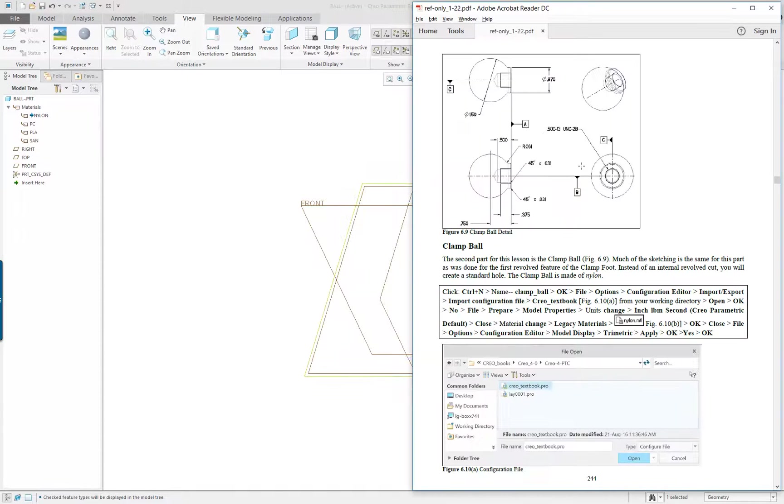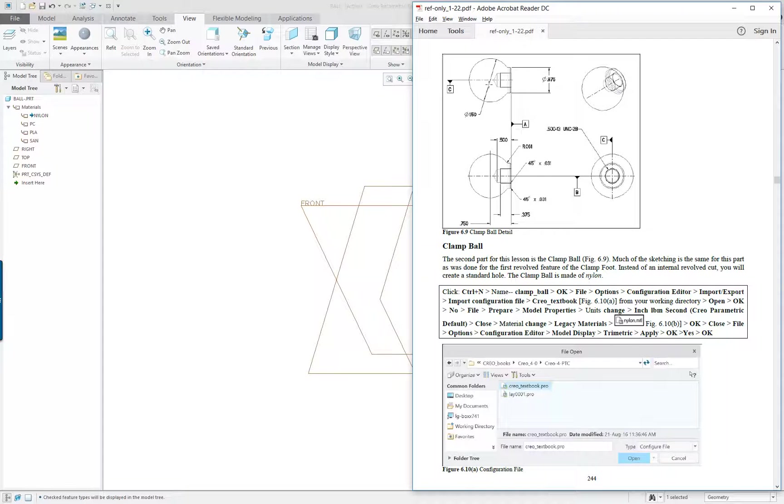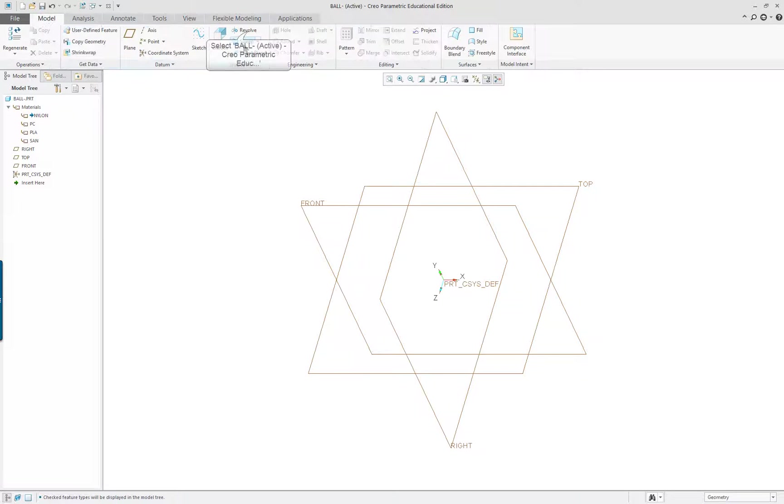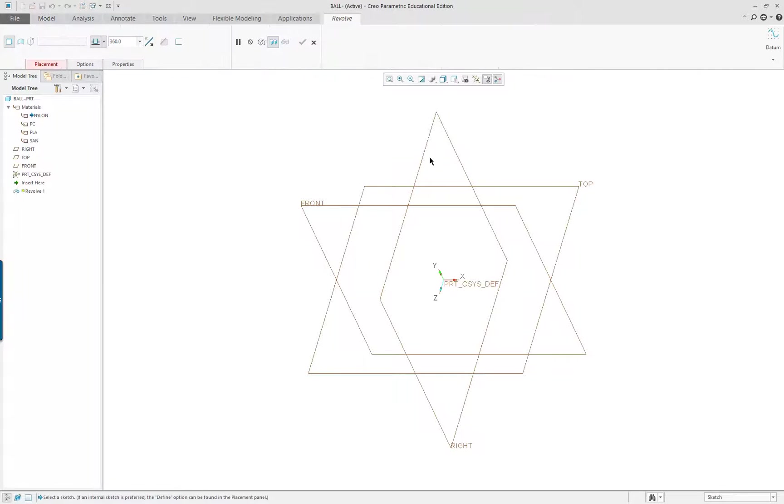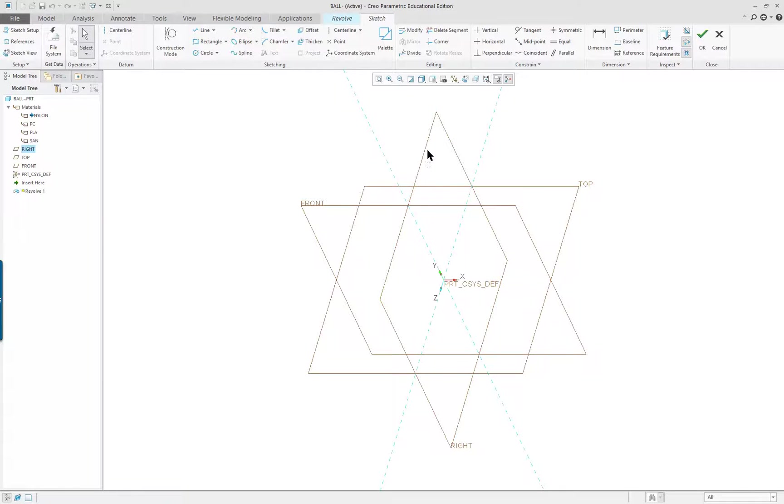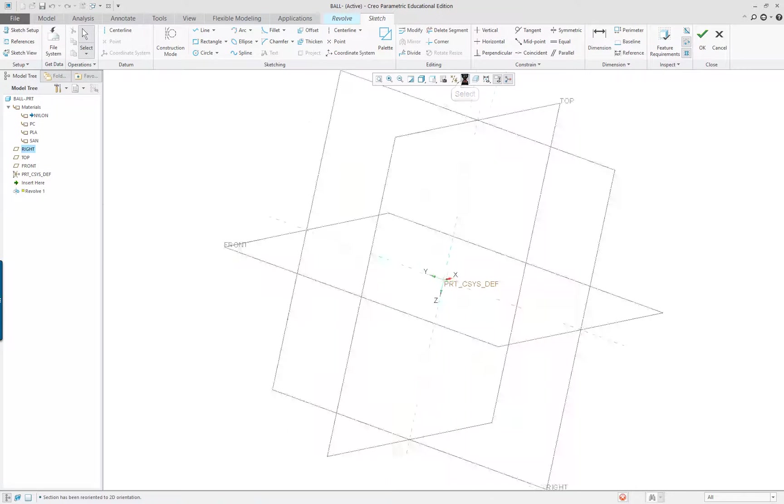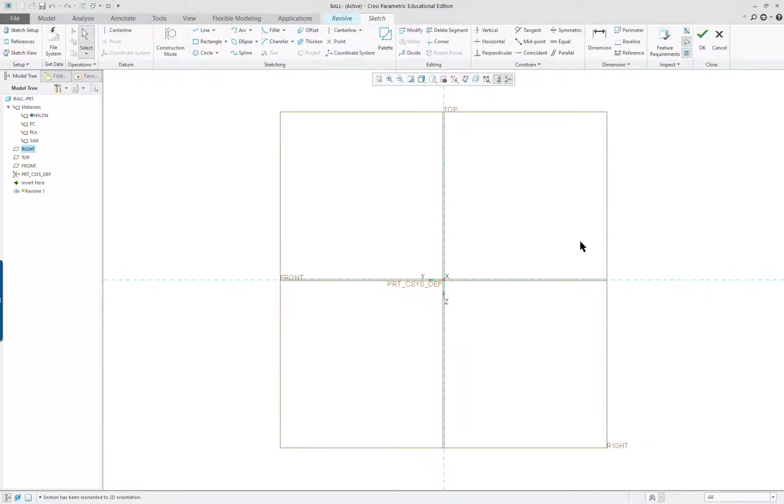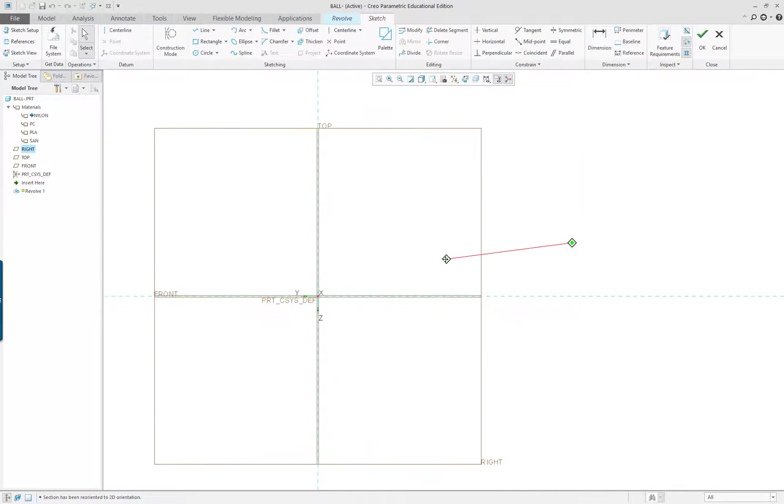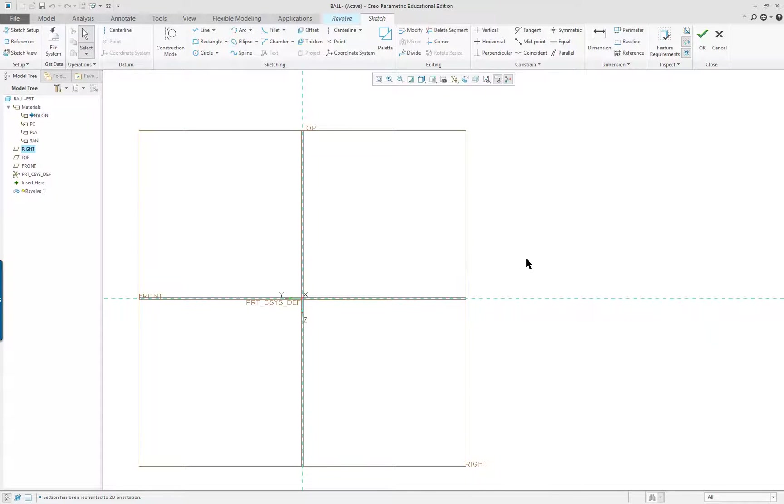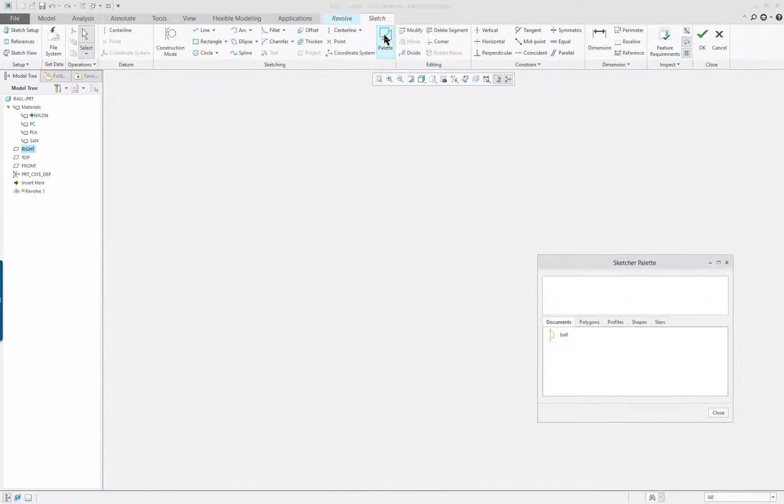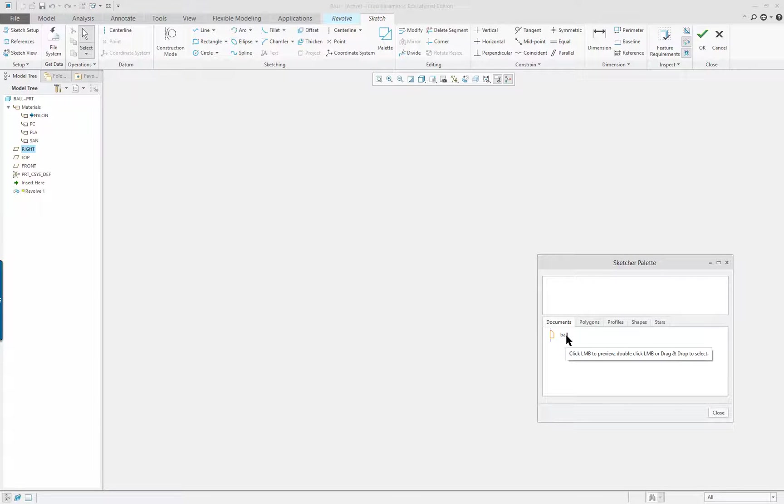We're going to create this shape here and utilize the sketch that we created in the foot for the hole, for the internal cutout. I'm going to go to my model tab and click on revolve. We're going to use our right datum plane and click on sketch view. You can see the axis Z going down here. I'm going to hold down my shift key and middle mouse button, move this over a little bit, and I want to bring in my palette.